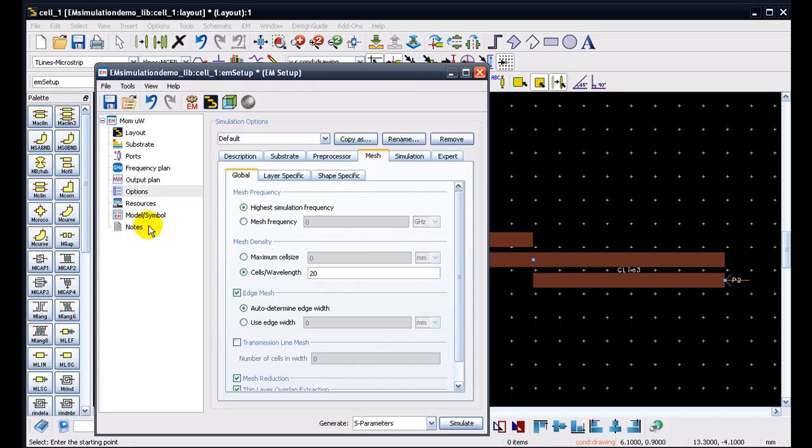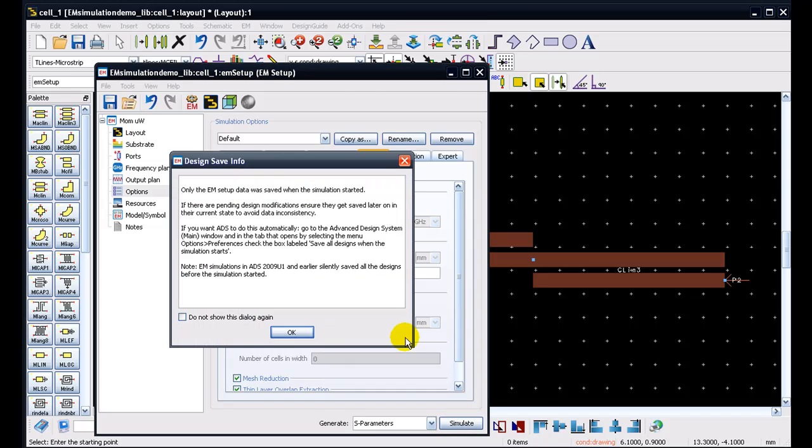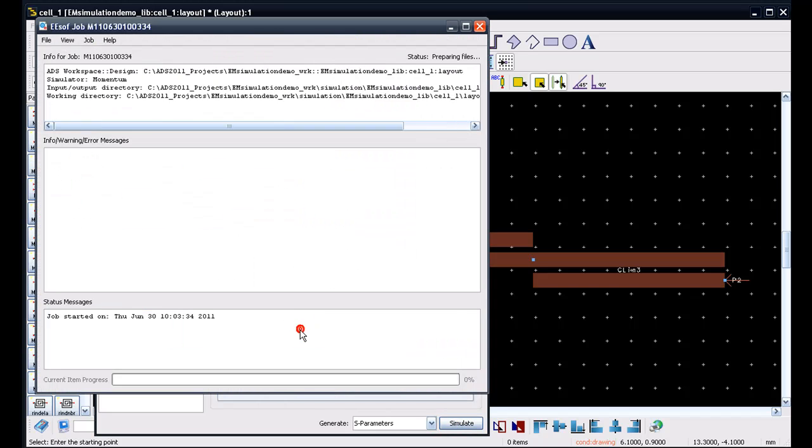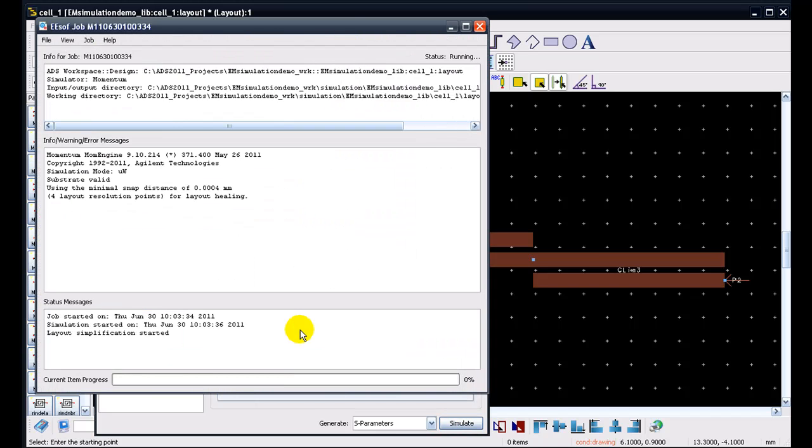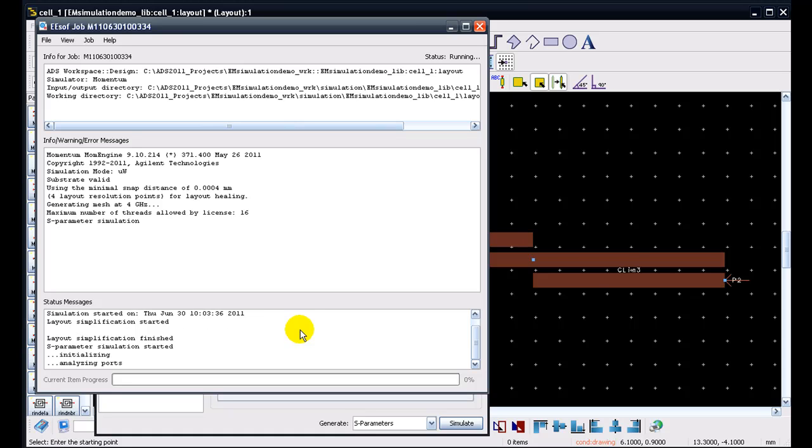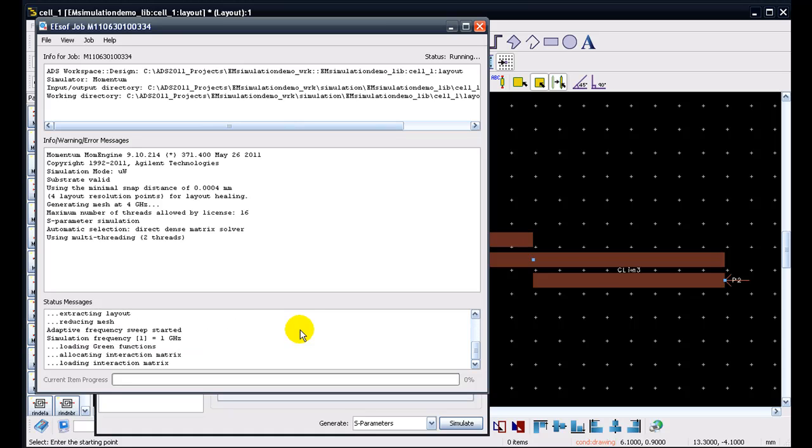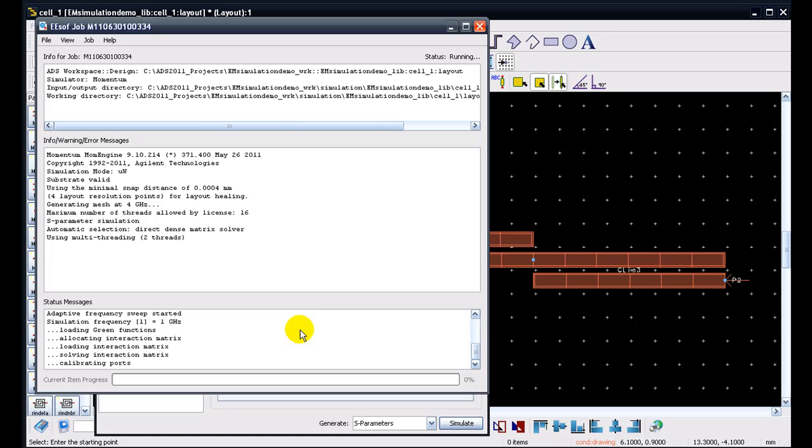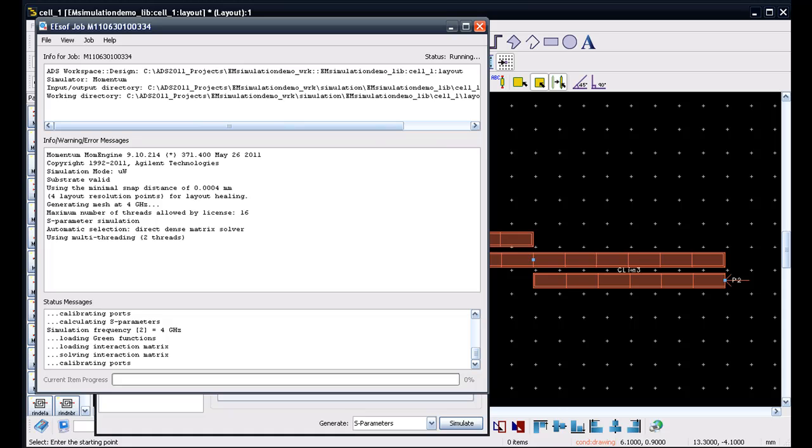This will produce little more accurate results on high frequencies as the finer meshes will be created along the edges. So we are ready to launch simulation and for launching simulation, we can click on the simulate icon here and this will allow momentum to run in the status window as can be seen here. So while we are waiting for this result, we will pause here and we will come back to this video once the simulation has been finished.